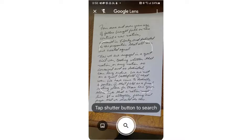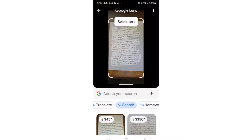Tap on Google Lens. You have pretty much what looks like a camera. You have that big button and instructions to tap it to search. And so that's what we're going to do. Google Lens has just captured that page and it's given me some options. I'm going to tap on Select Text.